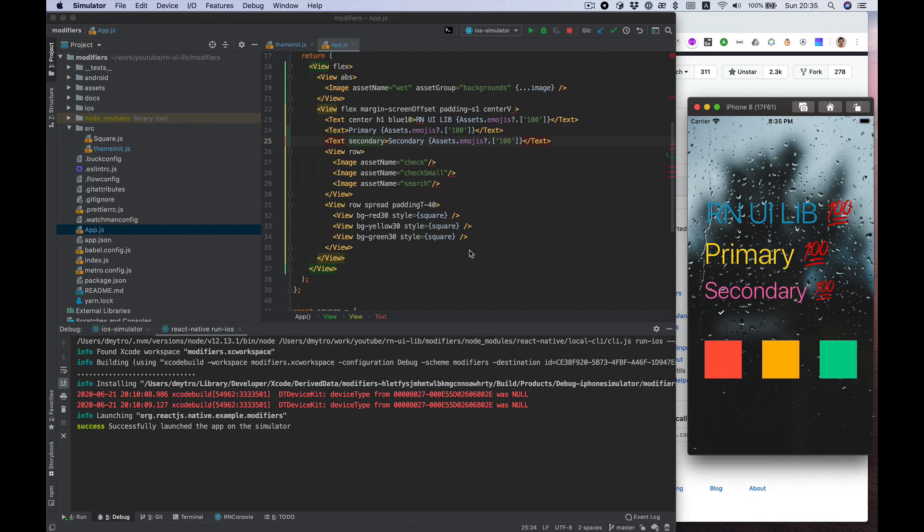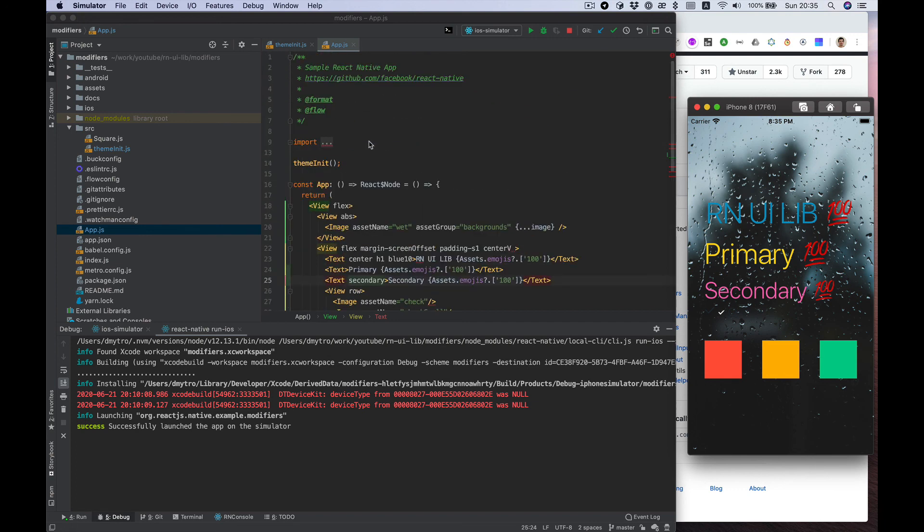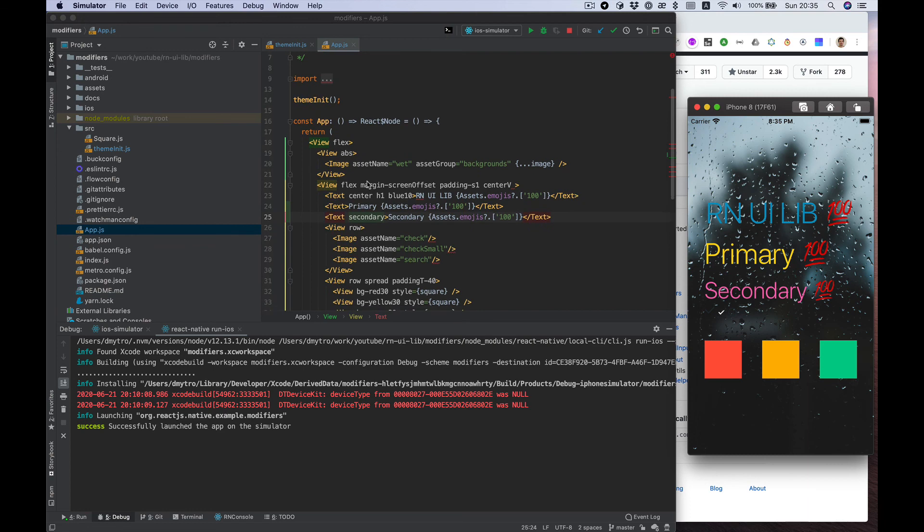Okay, I think it's enough to understand how ThemeManager works. You can do the same with your buttons, cards, anything, any components you use from React Native UI Lib. Hope to see you in new videos.